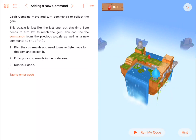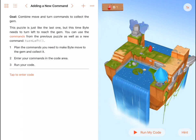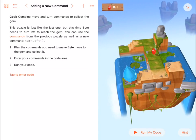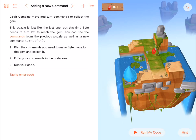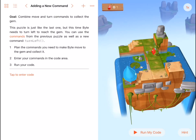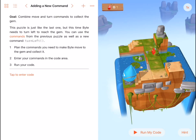If we have a look at the program in detail, we can see that Byte must take two steps forward before he makes a left turn. Once he makes that left turn, he must move two steps forward and collect the gem.